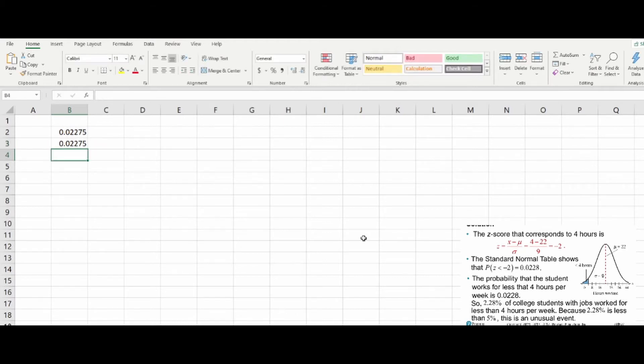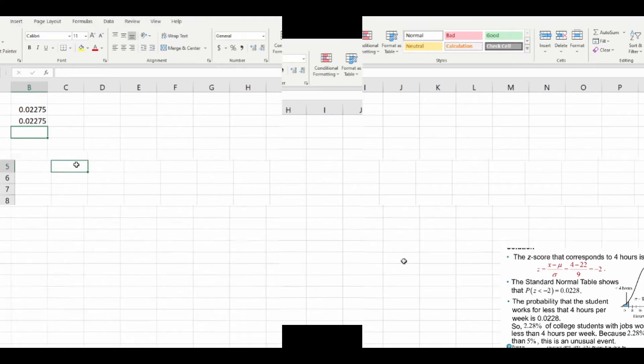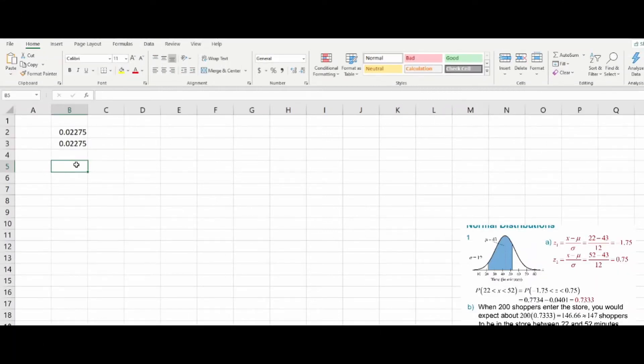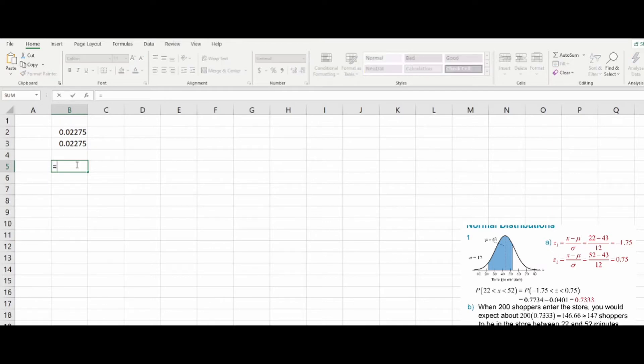And you get the same number for essentially the same reason. If instead we want to find the area between, it's just like we did in that last one, except now we have a general distribution to work with.